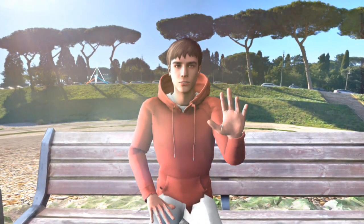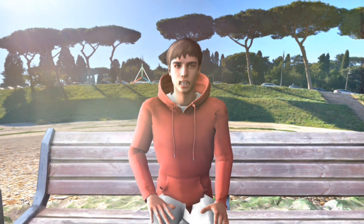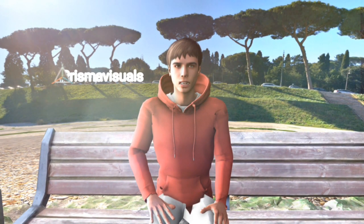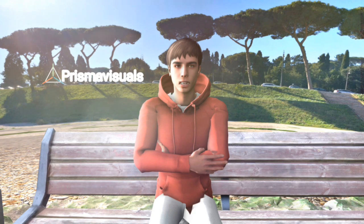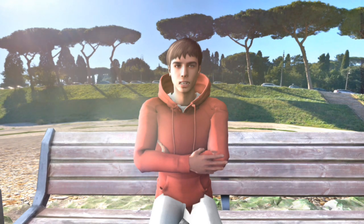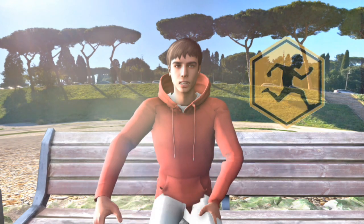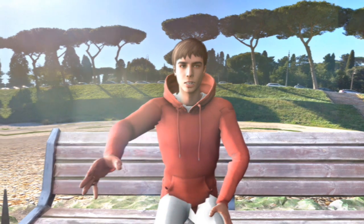Hey Subscribers! Welcome to my channel Prisma Visuals. Today learn how to animate your 3D models without Mixamo. Let's get started.